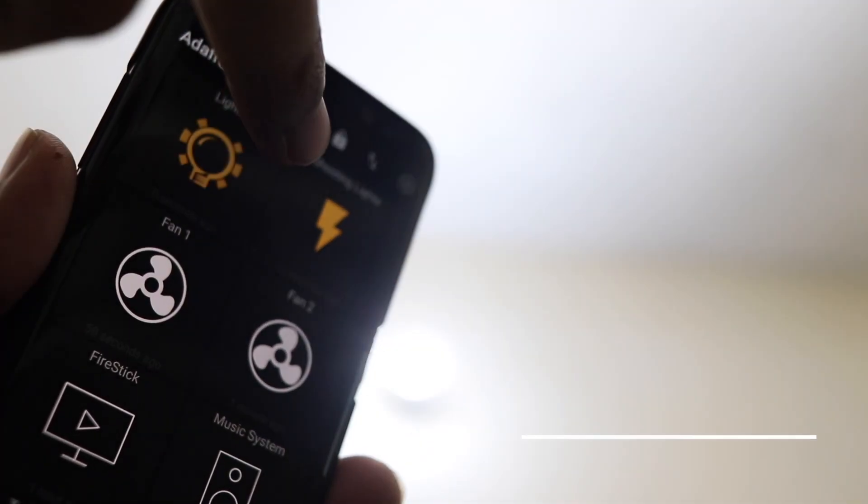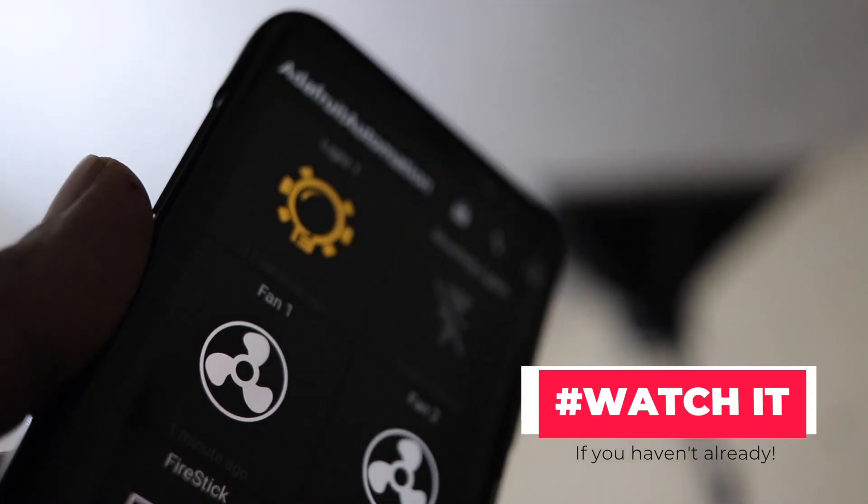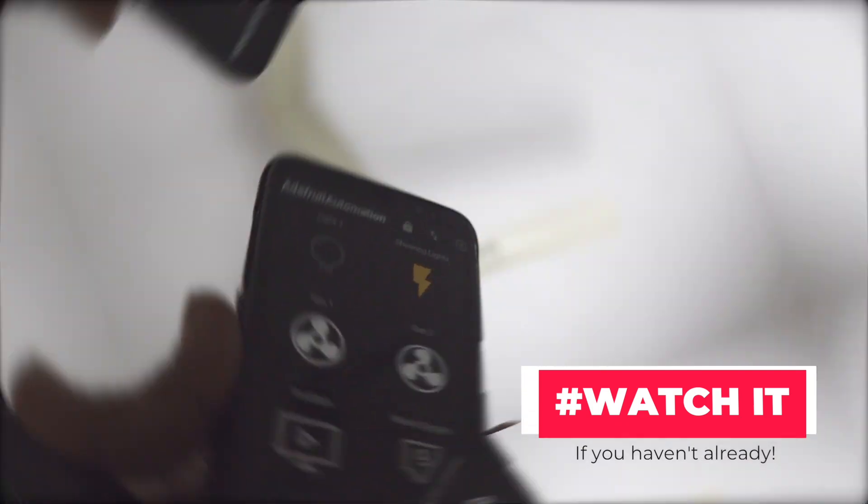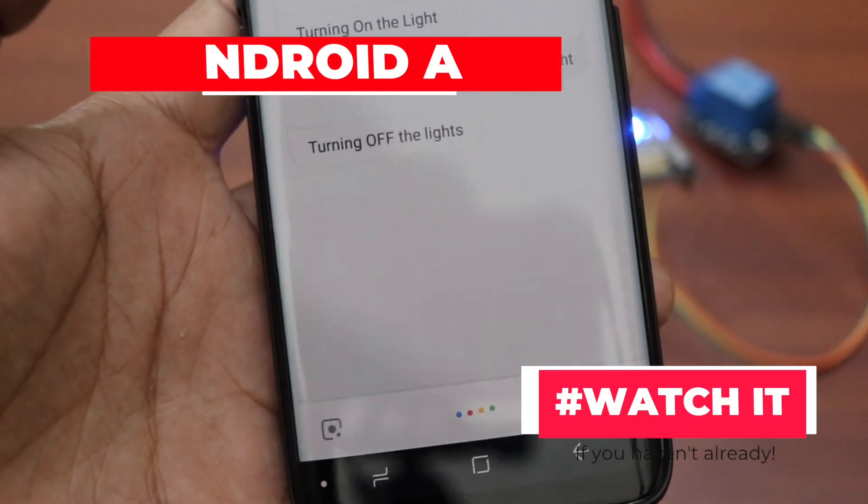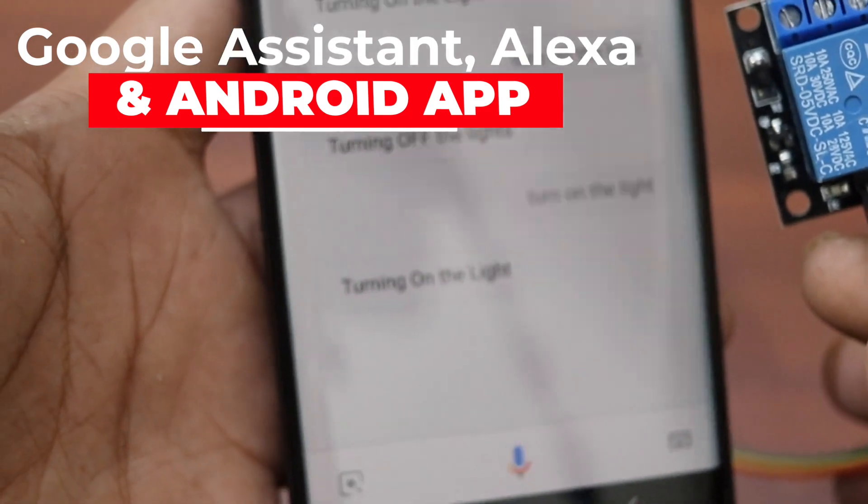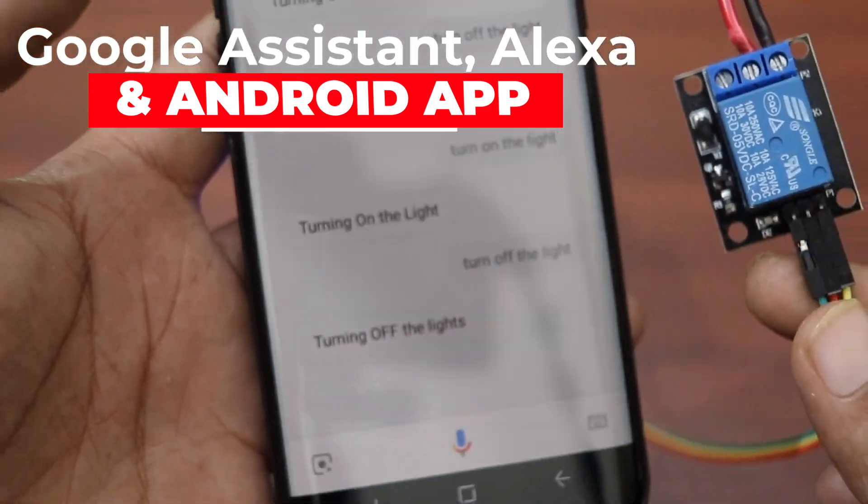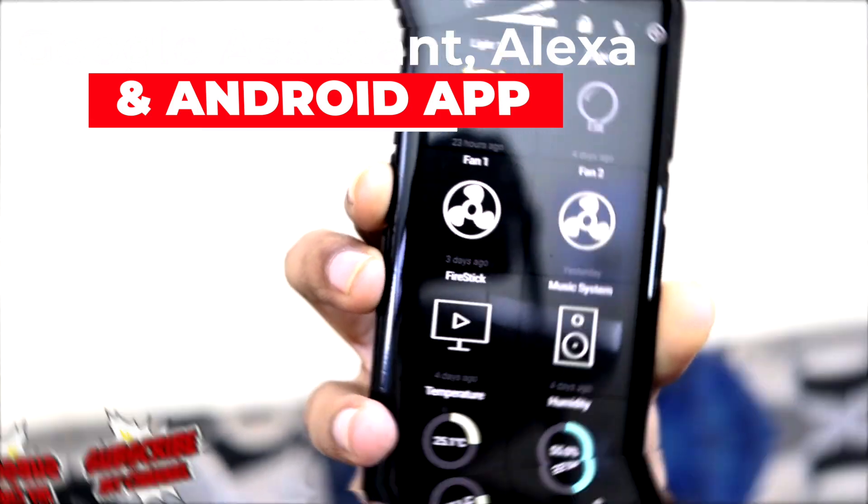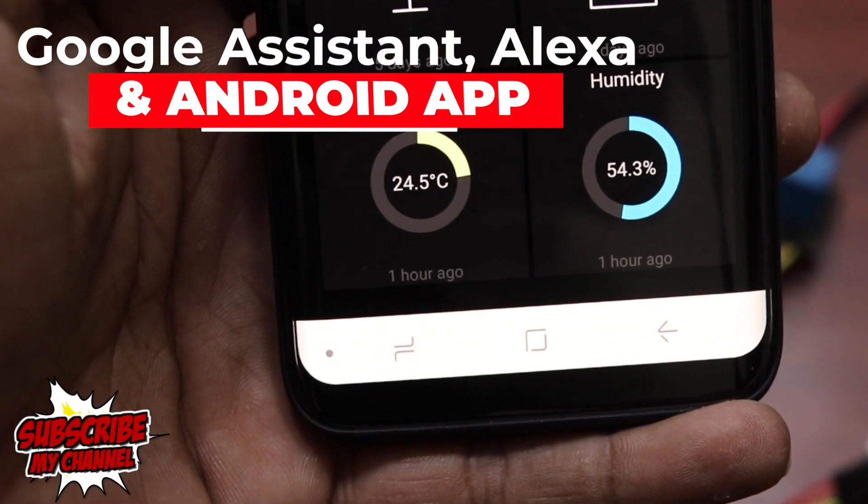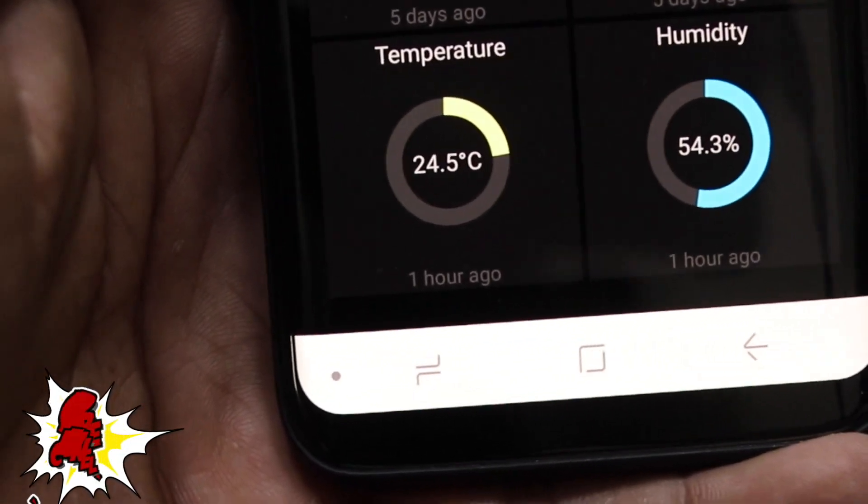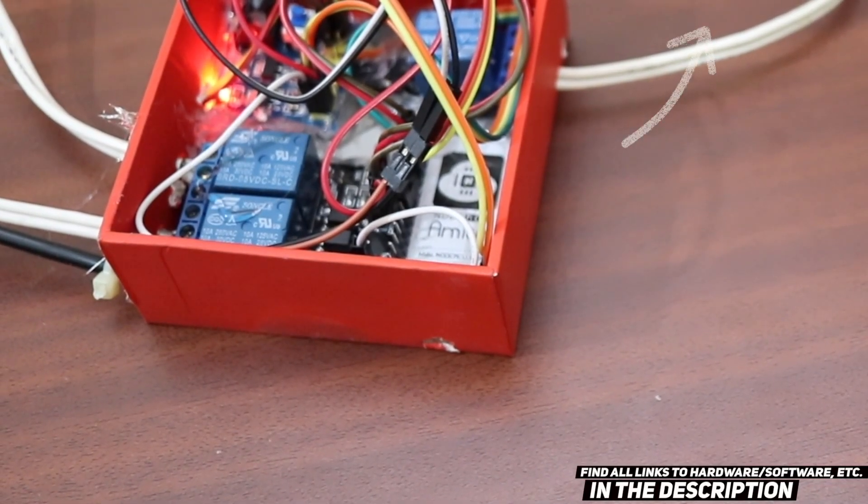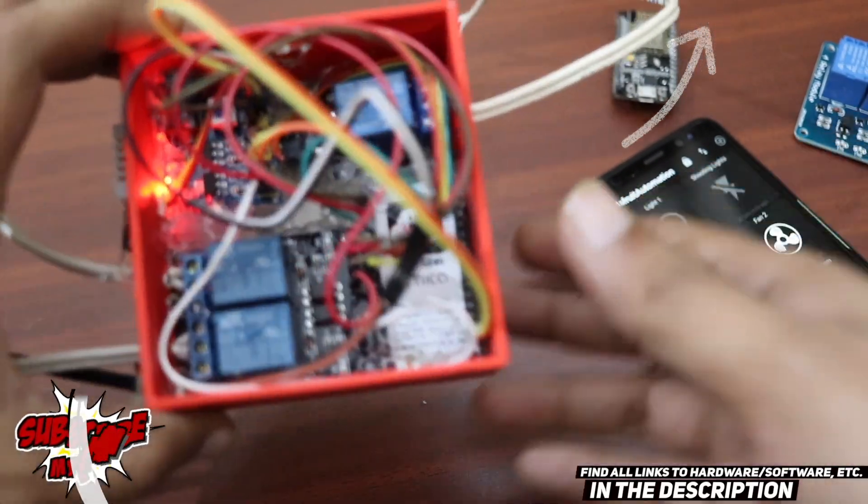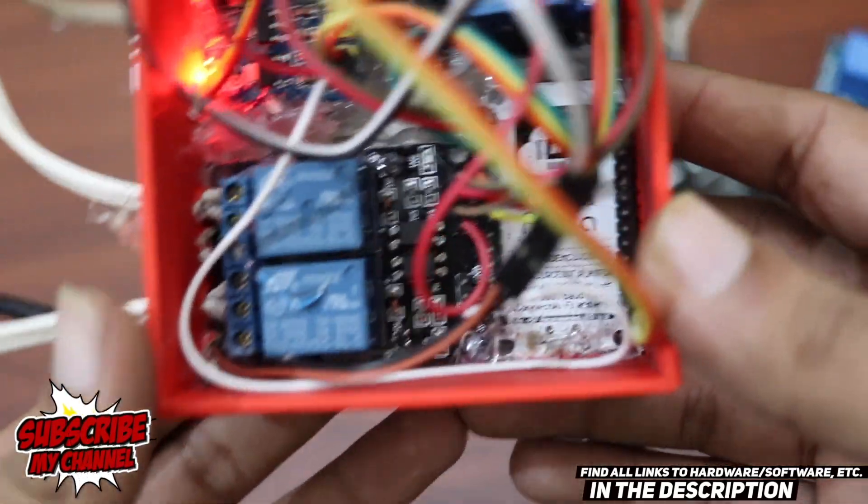In the previous guide, we built a home automation device for just under $10 or Rs 700. This is the second part of that video where we are going to set up the Google Assistant, the Alexa, and the mobile app to control the home appliances with our DIY home automation device remotely. So if you haven't watched that video, click here to watch it now or use the link given in the description.